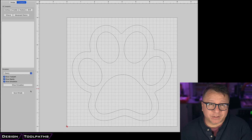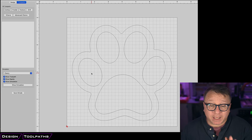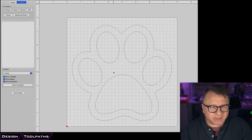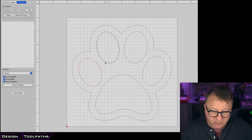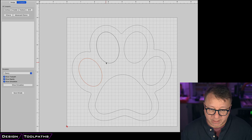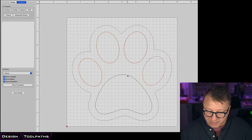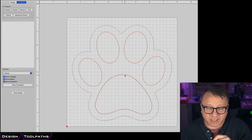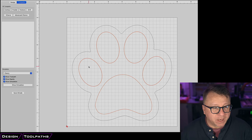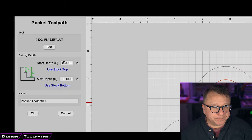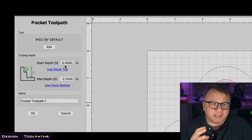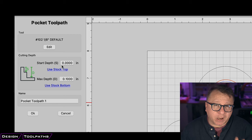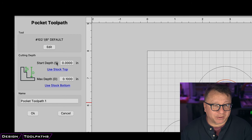The first thing we want to do is create those pockets in the dog paws, just like we did in Fusion 360. We select all the paw shapes by clicking and holding the shift key, clicking all of the paws. They are highlighted in red, and when hovered over they show a dashed line. We then select pocket, which defaults to the last end mill selected. The options here are very limited compared to Fusion 360.